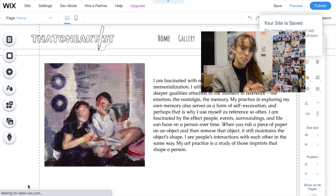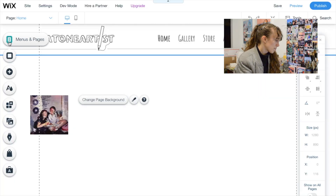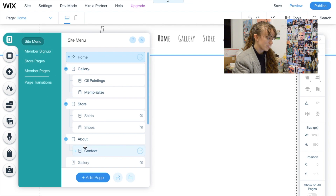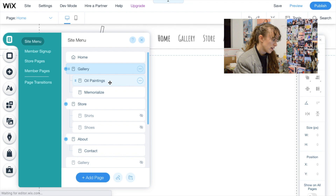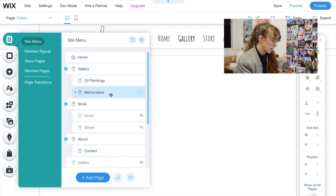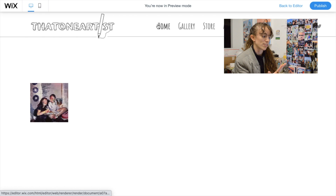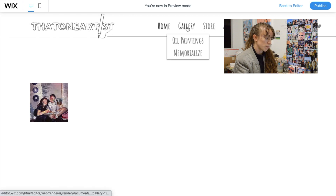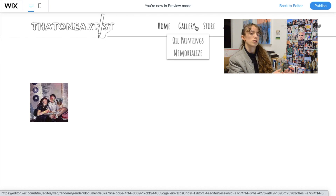You can see how my website currently looks — I have not made it public yet. Let me give you a quick overview of the editing page. At the top, 'Menus and Pages' lets you edit all the pages and menus on your website. I have home, gallery, and underneath gallery I have oil paintings and the memorialize project. Preview mode lets you see what your website would look like if you published it — you can hover over gallery to see the subpages underneath.